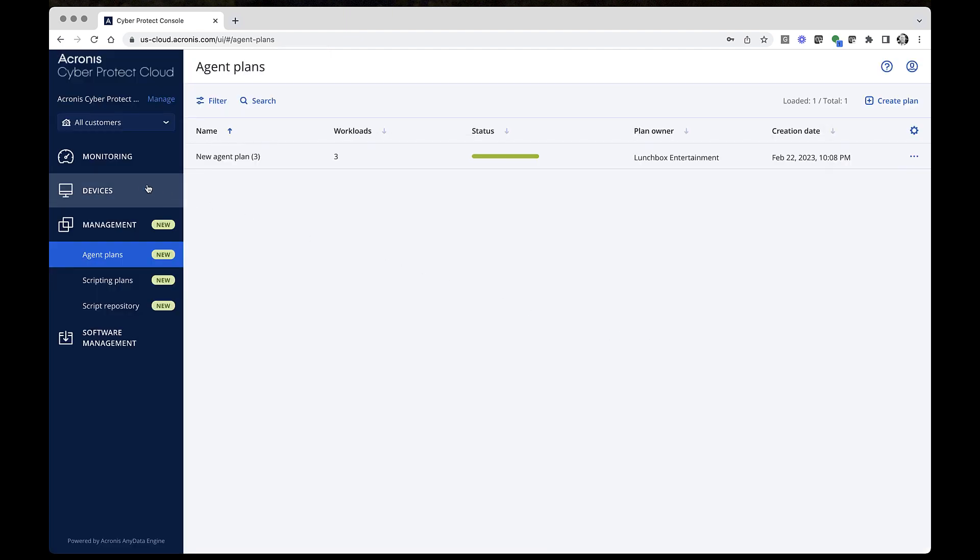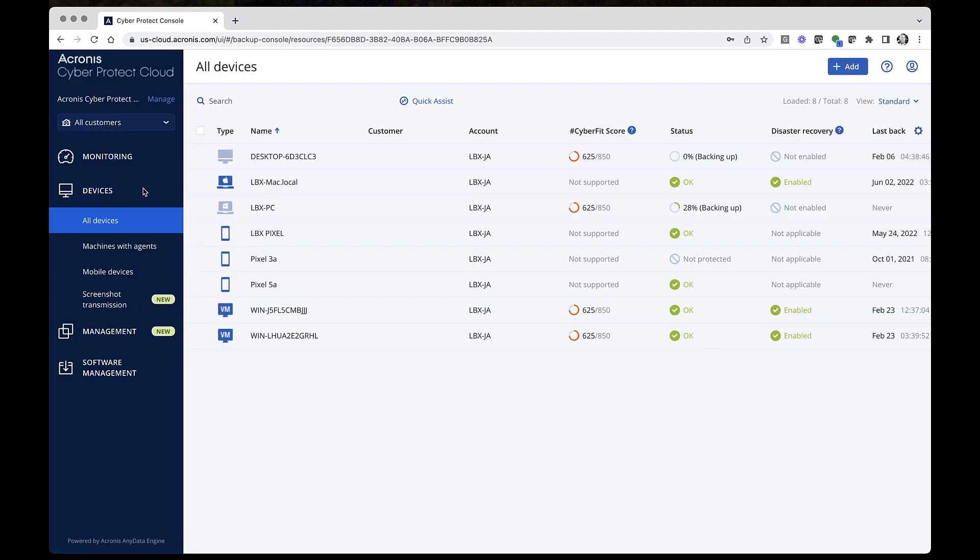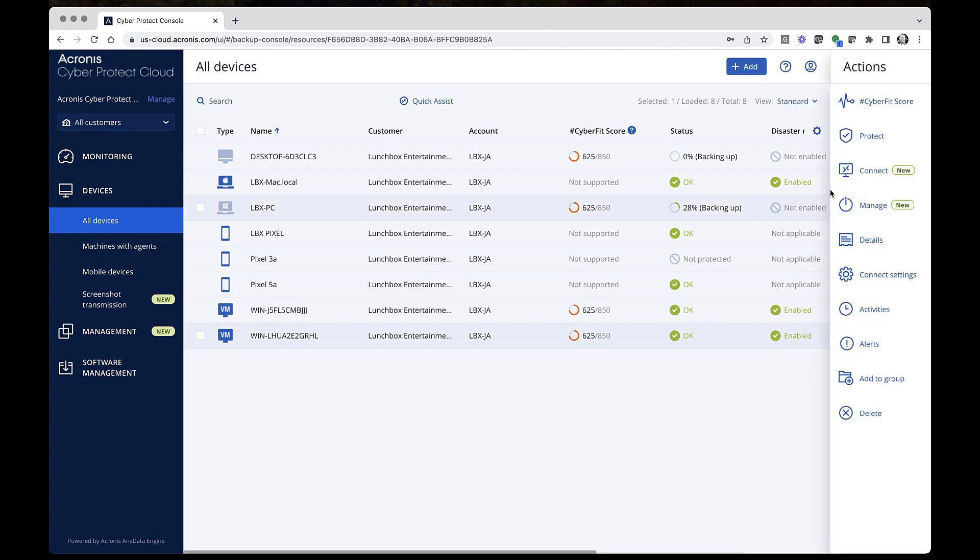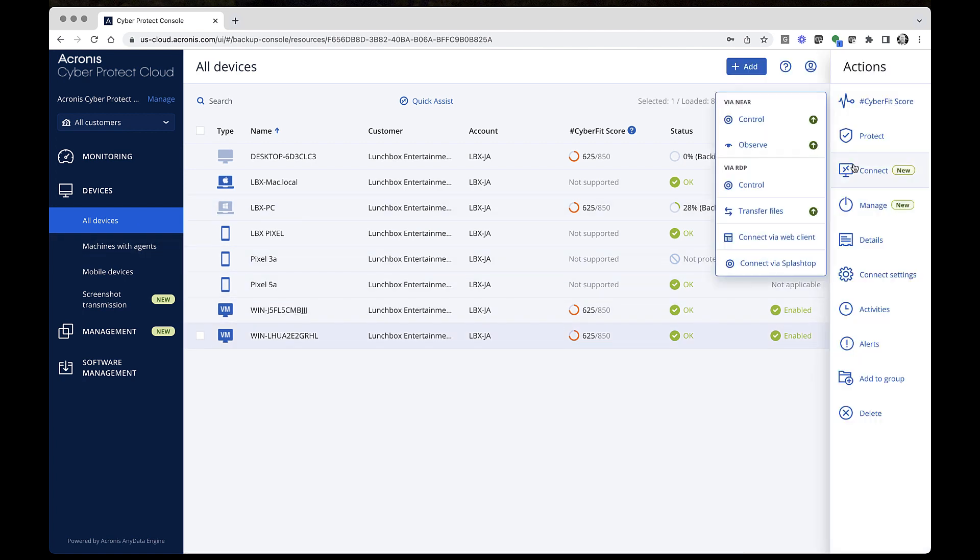Now, let's connect to the managed workload. Go to Devices, and select All Devices. From here, select a workload, and in the Actions panel, click Connect. You'll be offered several connection options and modes, which will vary depending on the operating system of the target workload. For Windows, you can connect via NEAR, RDP, or the Web Client.